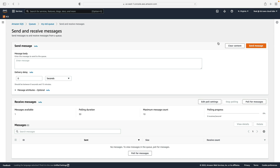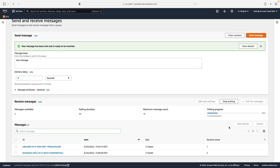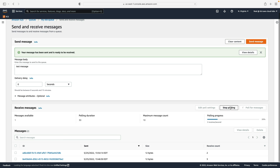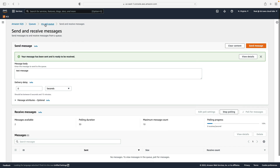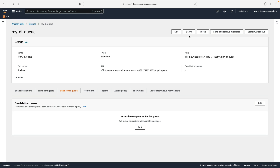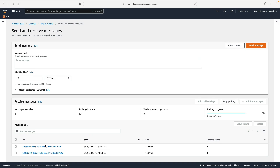Now let's click on Send and Receive Messages, send a test message, and poll for messages — the receive count goes to one. Let's stop polling, poll again — receive count goes up. Let's do it a third time: now we have three receives. One of the messages already in our queue seems to have disappeared. Let's poll one more time — now both messages disappear from the queue because we exceeded that redrive limit. Going back to queues and choosing my DL queue, we click on Send and Receive Messages and poll — we can see those two messages. Because we exceeded the maximum retries of three, the unprocessed messages were pushed into the dead letter queue where we can investigate what went wrong.